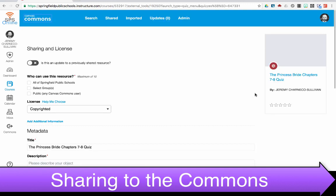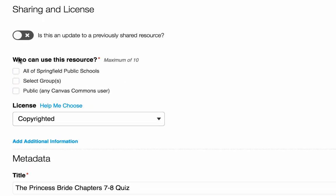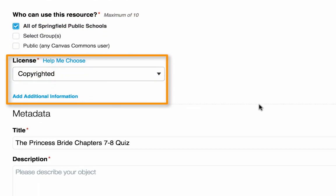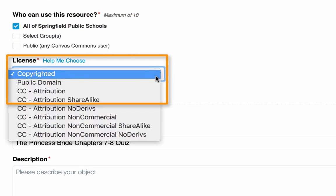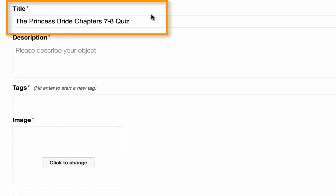This now accesses my share screen. This is where I'm going to enter some specifics about this content. I can choose who can use the resource, whether I want it to be specific groups, public, or just Springfield Public Schools. I can choose the license, whether it's copyrighted or public domain. I want to make sure that I have a title, and I want that title to be an easy-to-understand title.